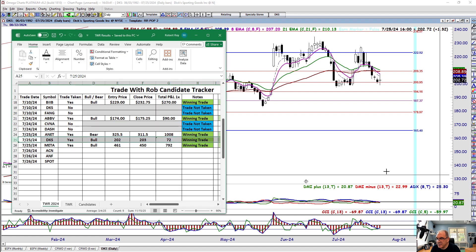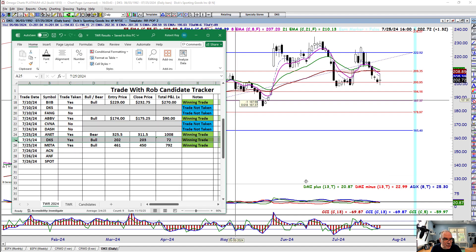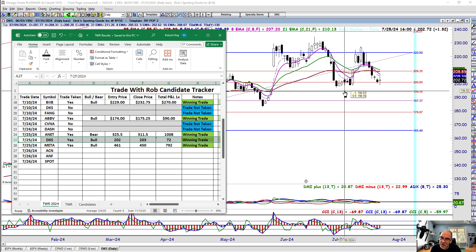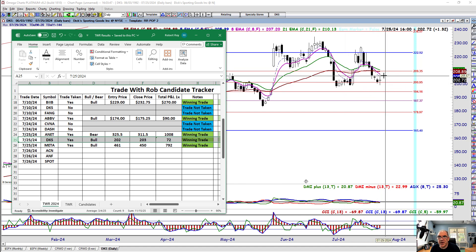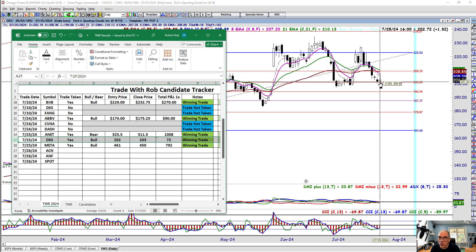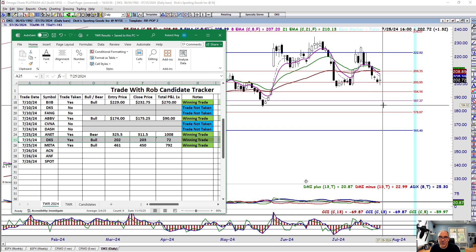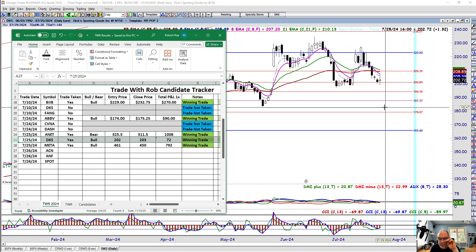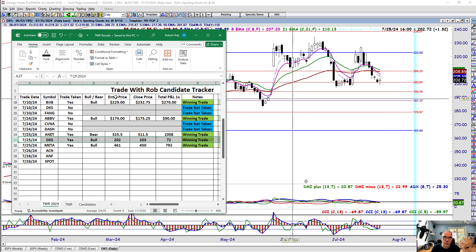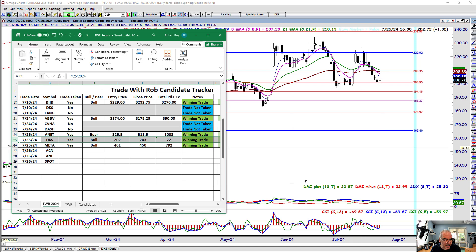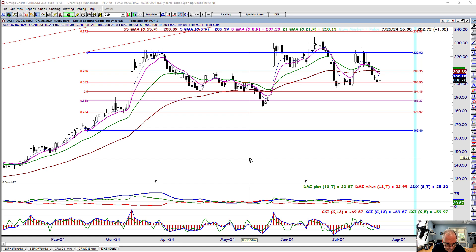Next is DKS. We had a bullish bounce on DKS — it really wasn't that great. We didn't move up enough to get taken out at the top, so we pulled back. We got in on the bounce right around $202 and got out near the end of the day at $203. We're up $72 — it's not great, but I'll take the winner every time.